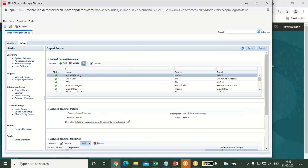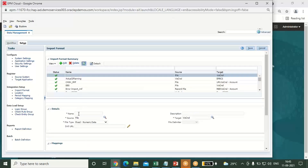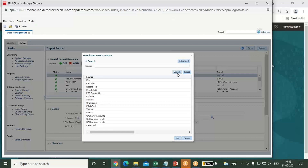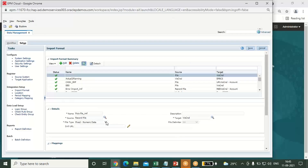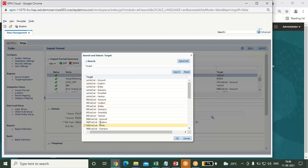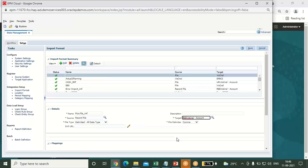Now click on import format. Here you have to add your import format name — I am adding it as 'FCCS file.imf'. Select your source file which you just created. My source file is 'record file'. Click on OK, and your source file will be selected. Select the file type as delimited all data type, then select your target application. I have to insert this in account, so I am selecting dimension account. Click on save.